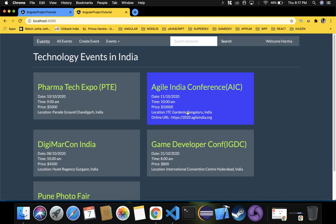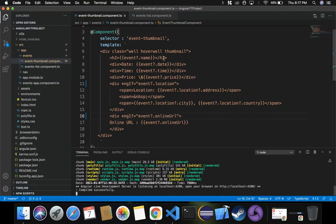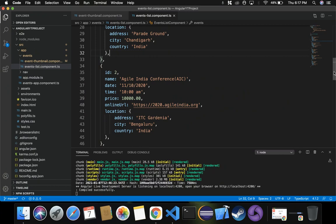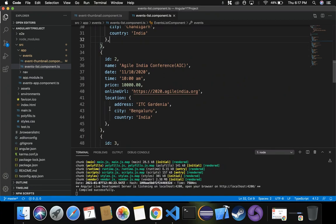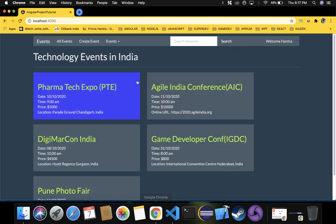If the event data has a value it should be displayed; if not, it should be hidden - that's how we handle this. Now suppose I'm going to delete some content - the location for the Agile India Conference event data - to see how it behaves. I'll switch to Visual Studio Code and inside events-list component.ts, just to check our condition is working fine, I'm going to remove the location data for the second event ID 2, which is Agile India Conference. Let's save the changes and refresh the browser.